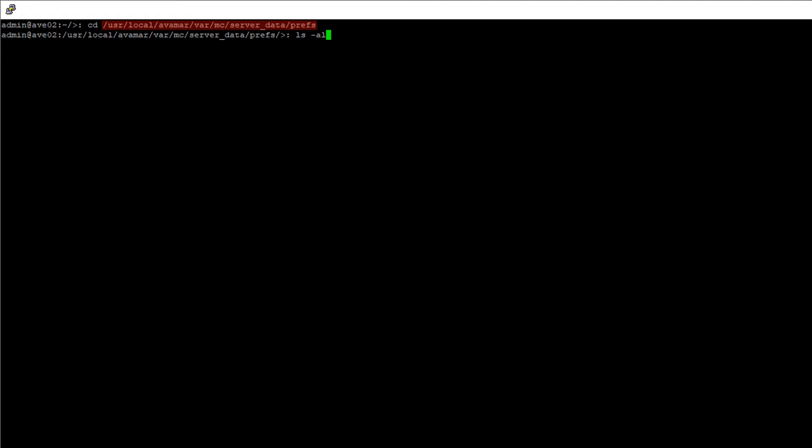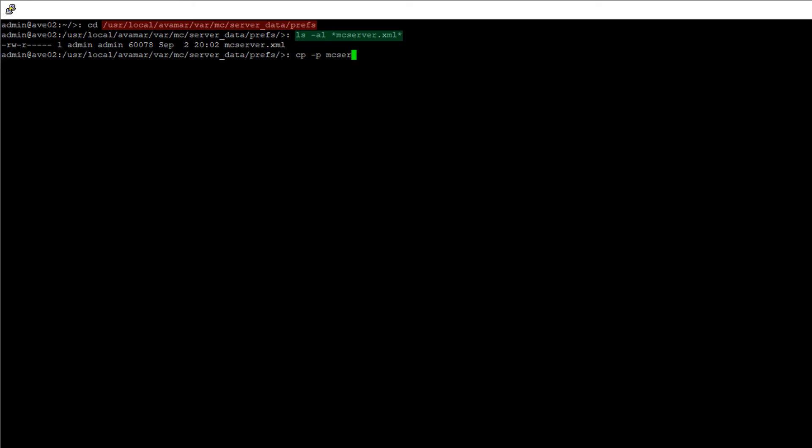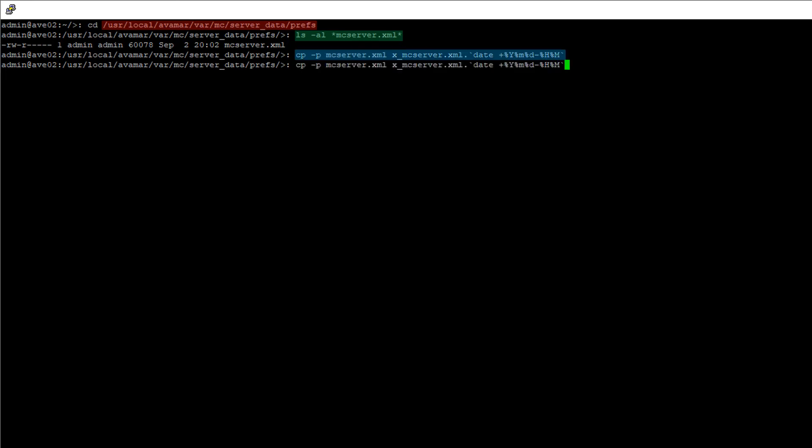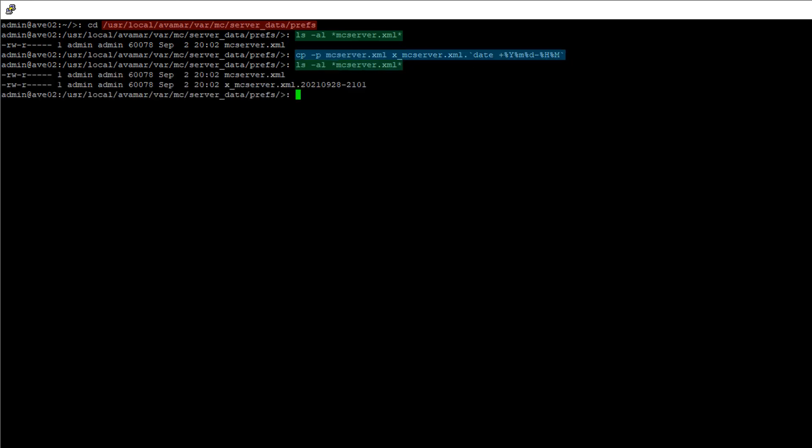Check for any existing configuration files by typing the ls command shown and review the output. Make a backup of the current configuration file. Again, an example is shown on screen. Repeat the ls command to verify that the backup file exists.